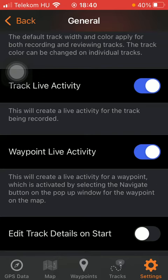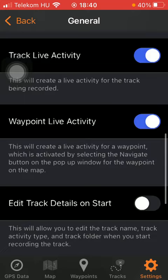Here you can add the waypoint live activity, which will create a live activity for a waypoint activated by selecting the navigate button on the pop-up window for the waypoint on the map.